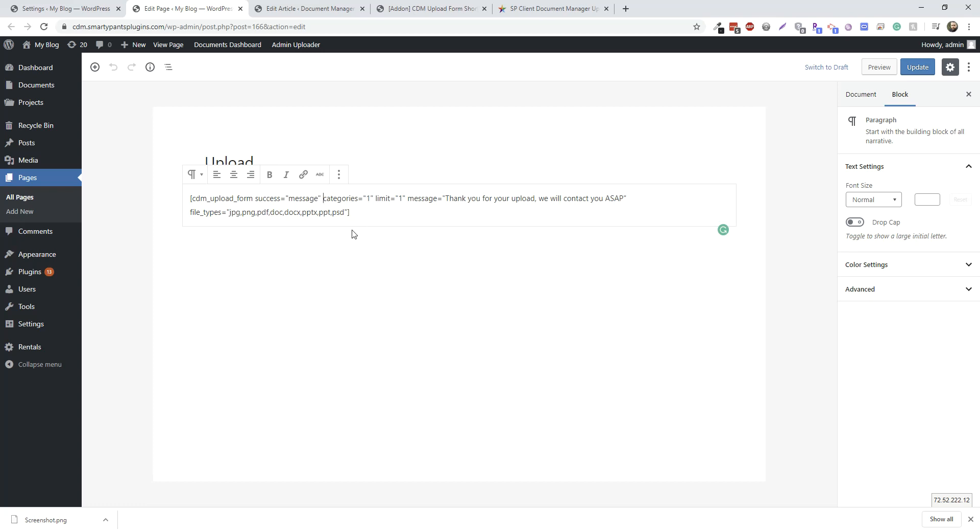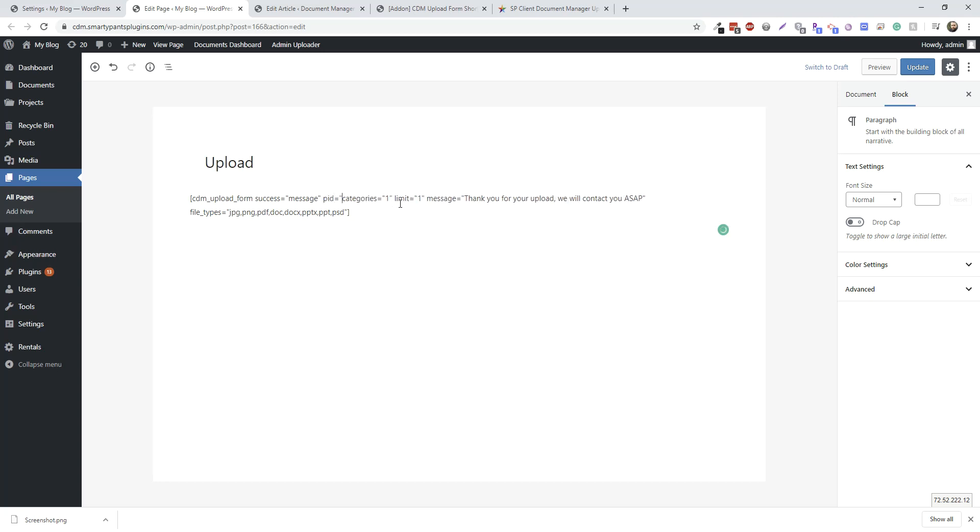Since we have nothing set on the folder, we're just going to show a drop-down of all the folders. But say we want to set that to folder ID 1, we can do that.